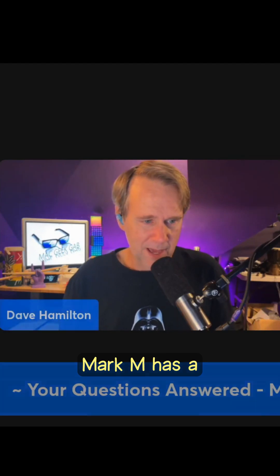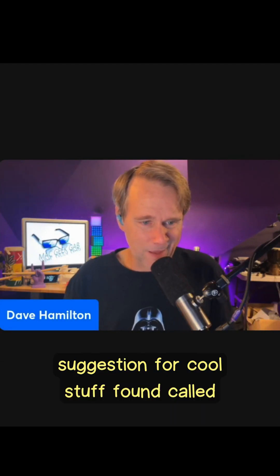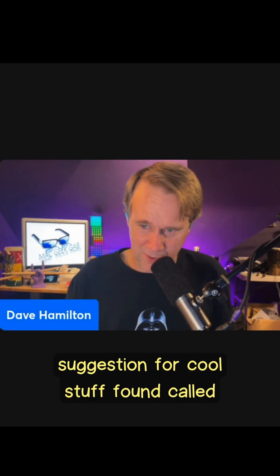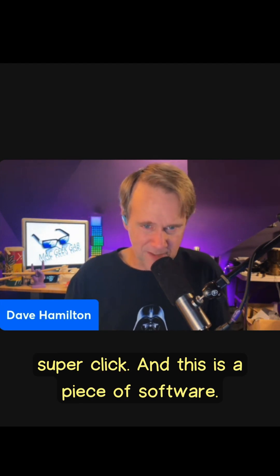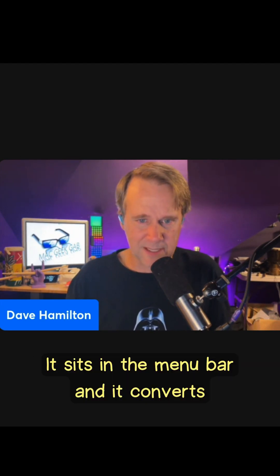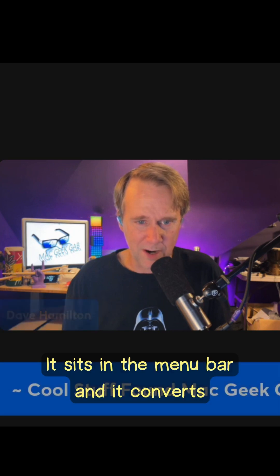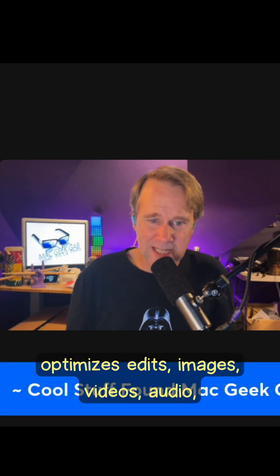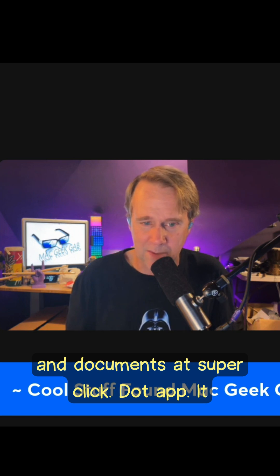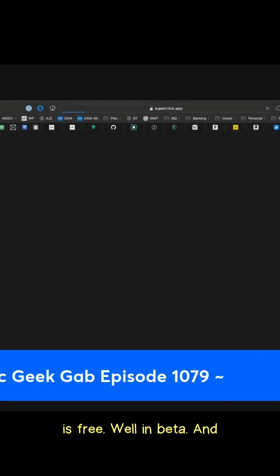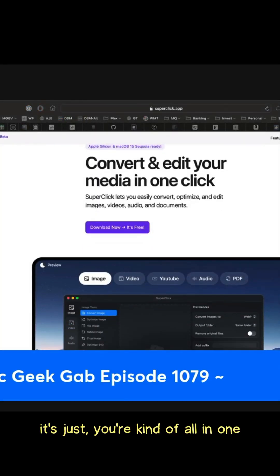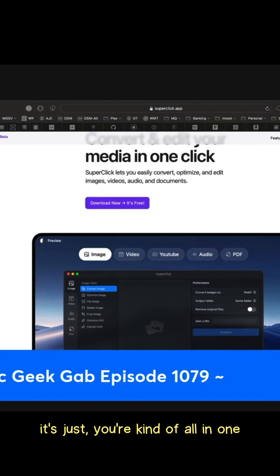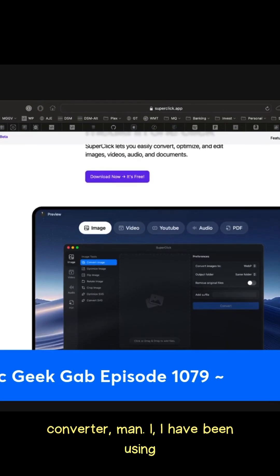Mark M has a suggestion for a cool stuff find called Super Click. It's a piece of software that sits in the menu bar and converts, optimizes, edits images, videos, audio, and documents at superclick.app. It is free, well, in beta. It's kind of an all-in-one converter.